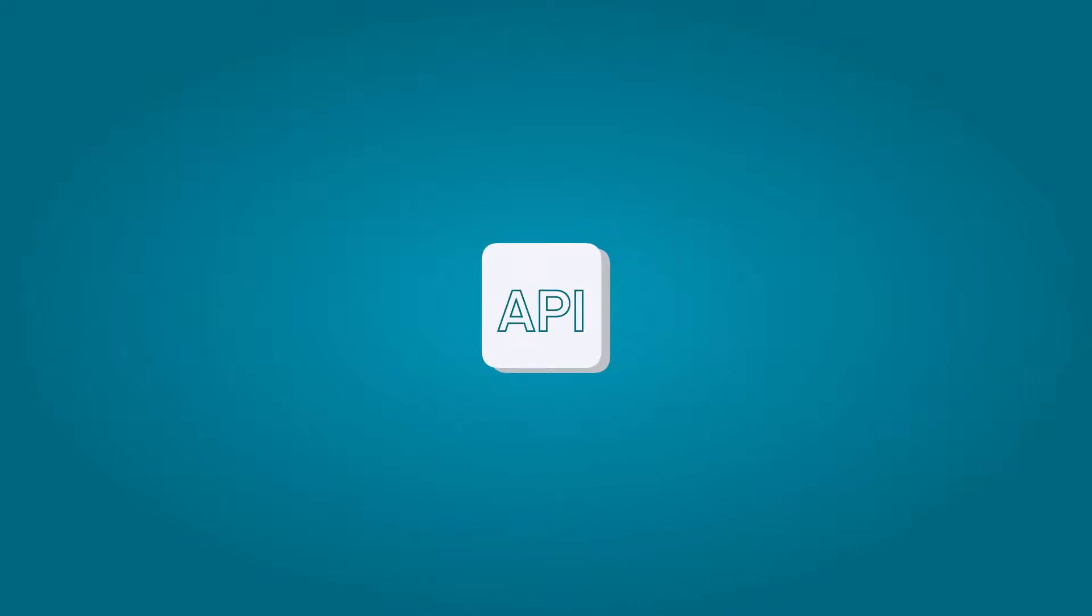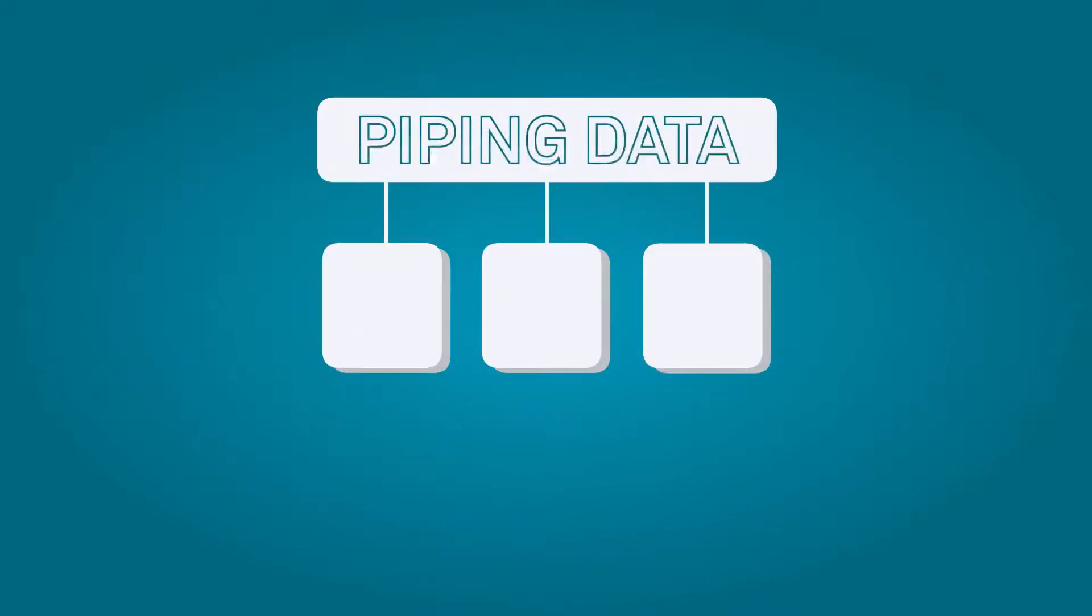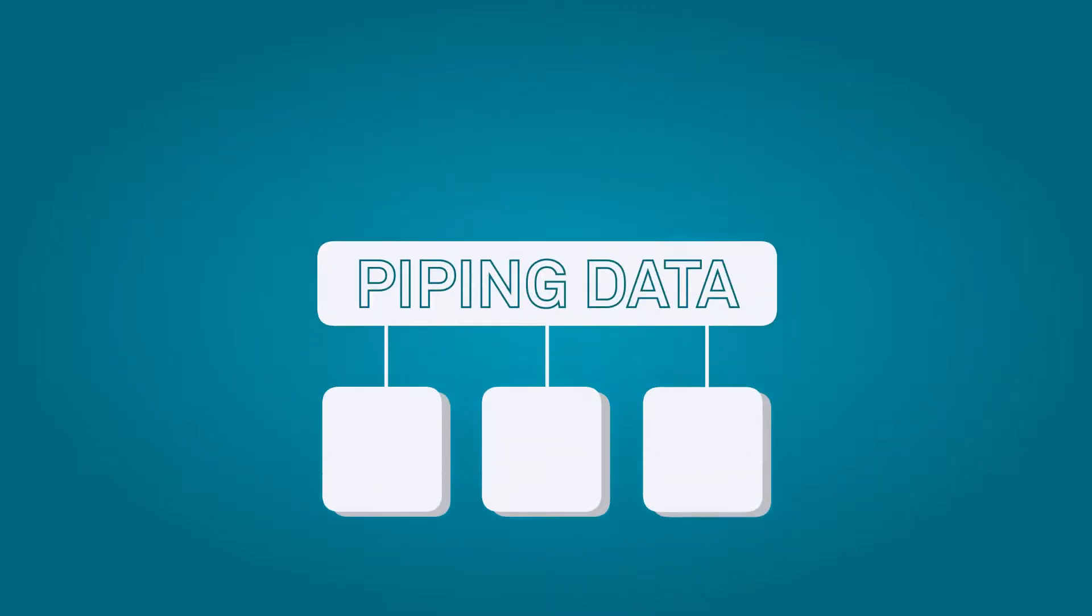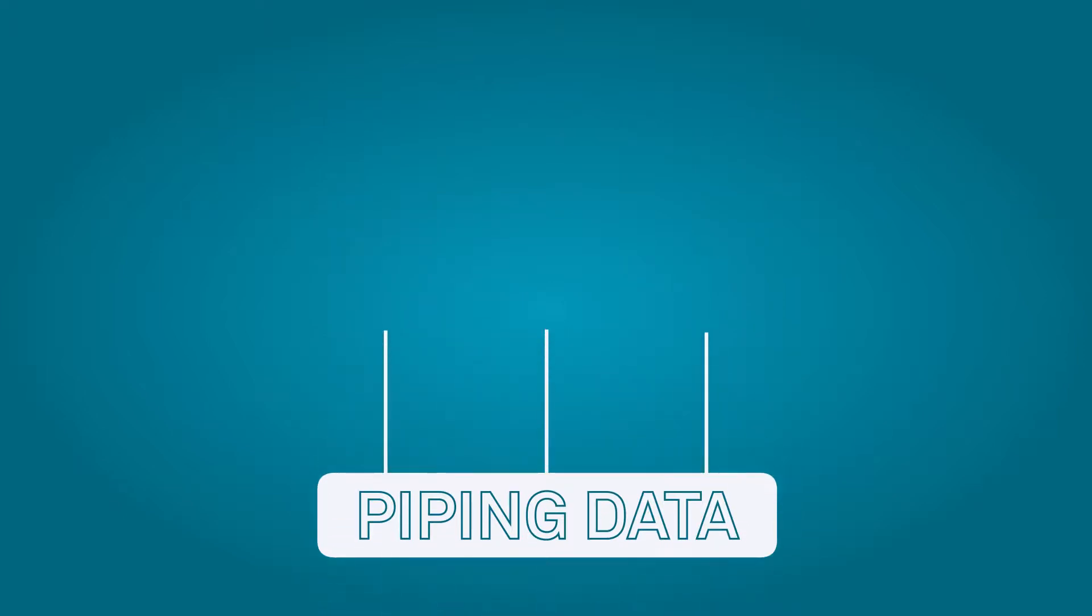This new release adds a powerful API so that other applications can access the piping data, which is critical to enabling the modernization of many fabrication, construction, and operation workflows.